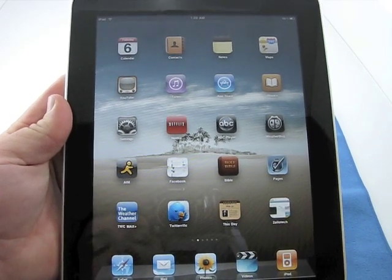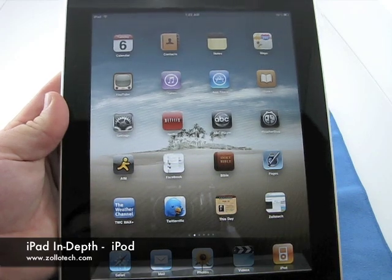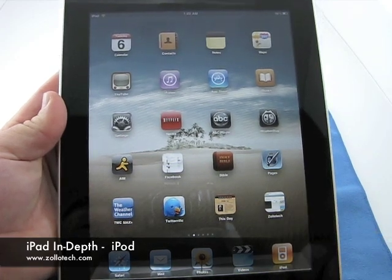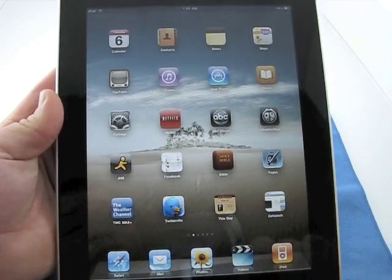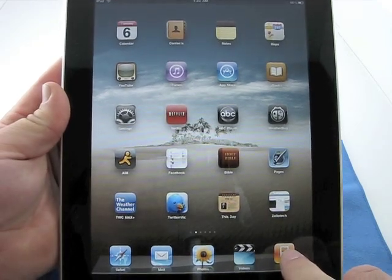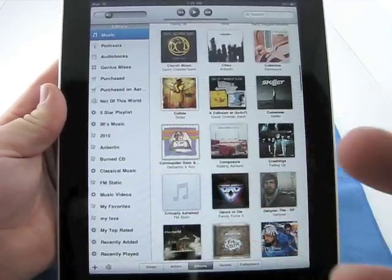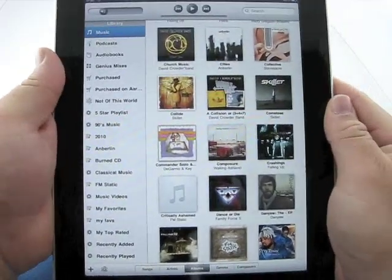Hi, this is Aaron with Zollotech. Today we're going to take an in-depth look at the iPod on the iPad. Let's go ahead and open it. We've got our icon down here, and it brings up the screen just like every other app.